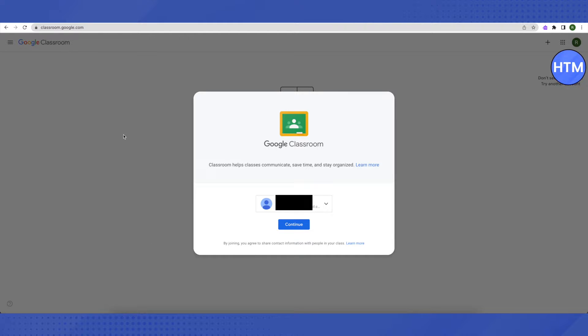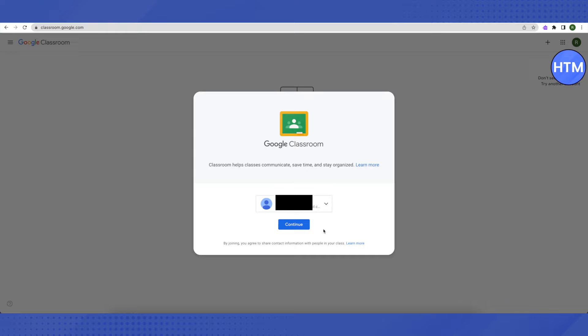This is where it will lead you to. All you have to do is sign in using your email, or you might already be logged in using your school's email. Just select the teacher's class.